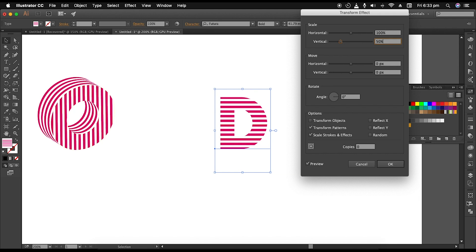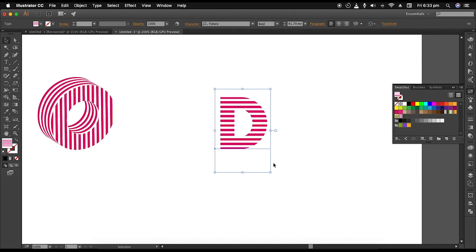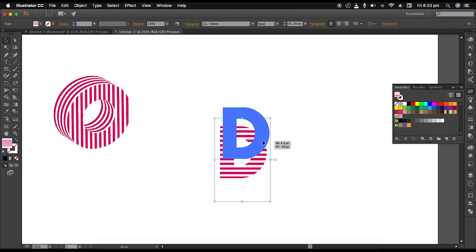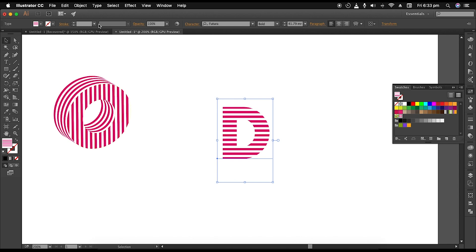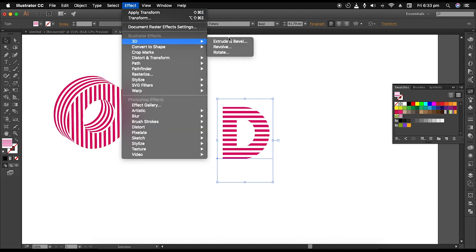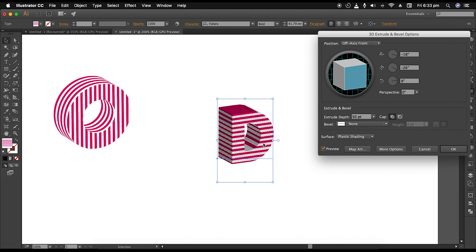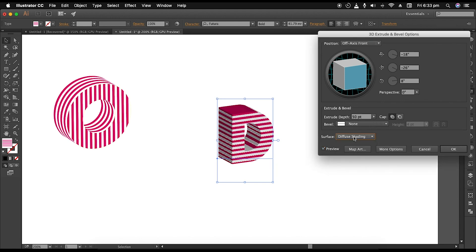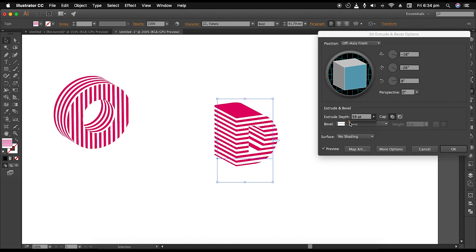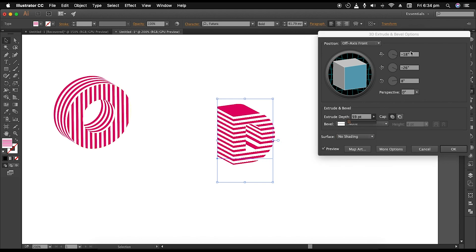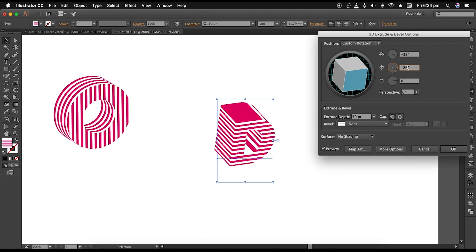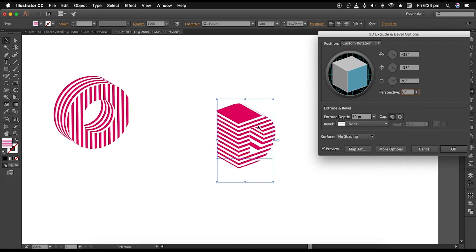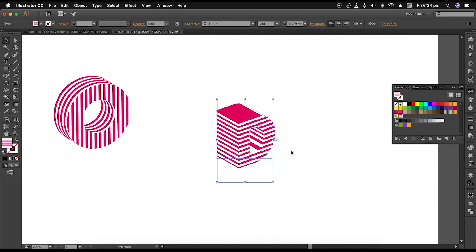Next, we'll give a perspective depth to the text. So go to Effect, 3D, Extrude and Bevel option. Under this panel, change the surface to no shading. Set the extrude depth to around 60 points. And for the XYZ value, set the X axis to minus 33 degrees, Y axis to minus 33 degrees, and Z axis to 20 degrees. This will give us this lateral 3D text.